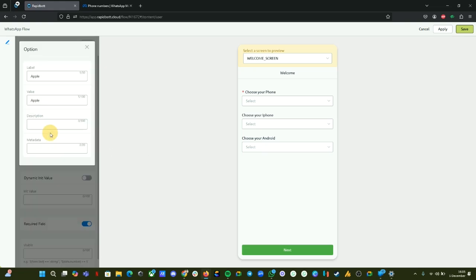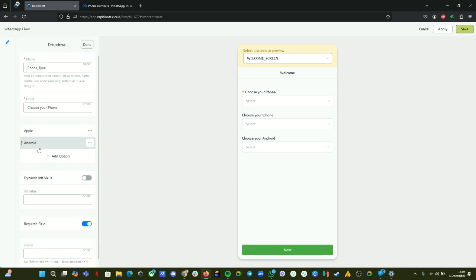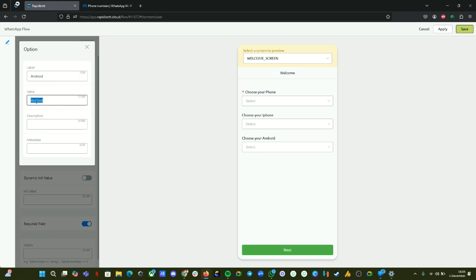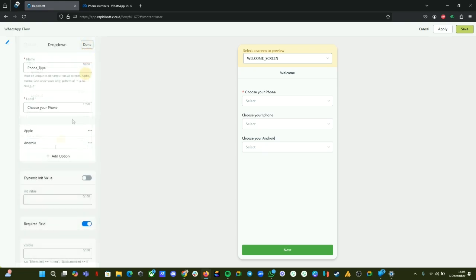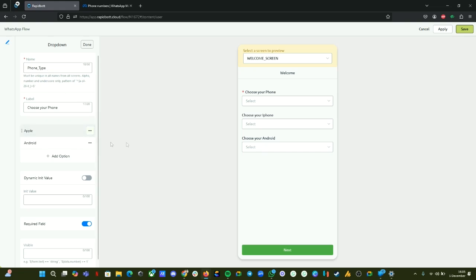In our case, this component is called 'phone_type' — this determines how the other dropdowns should work in this demo. If I select Apple, the value is 'apple'. Make sure you remember or copy these values. For Android also, the value is 'android'. These are the components we are using throughout the demo.